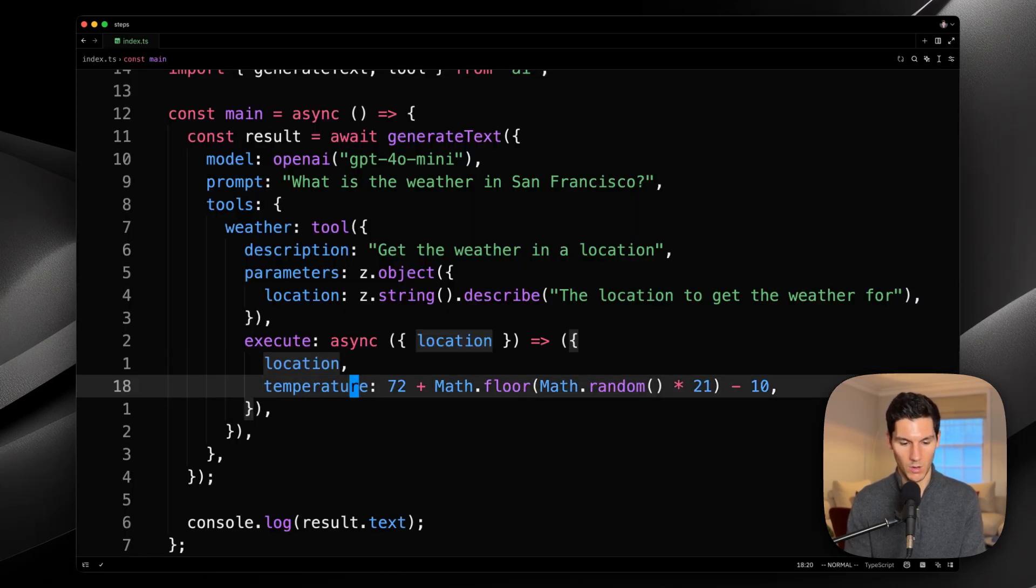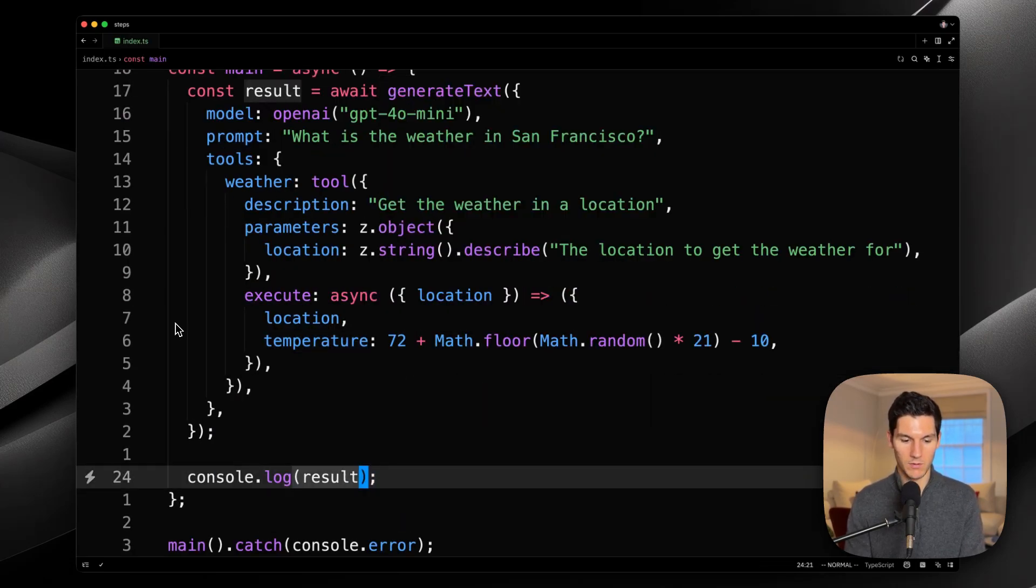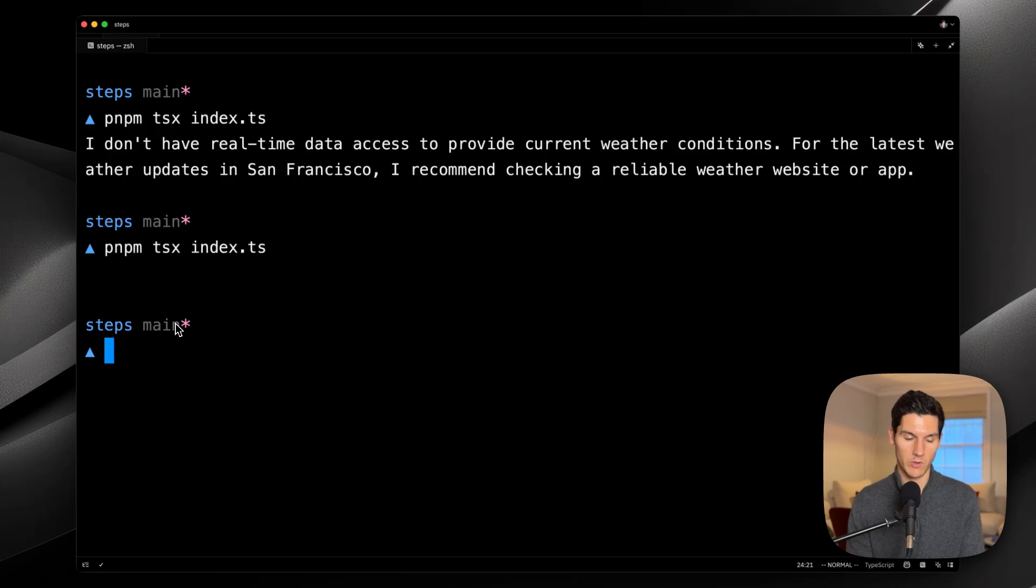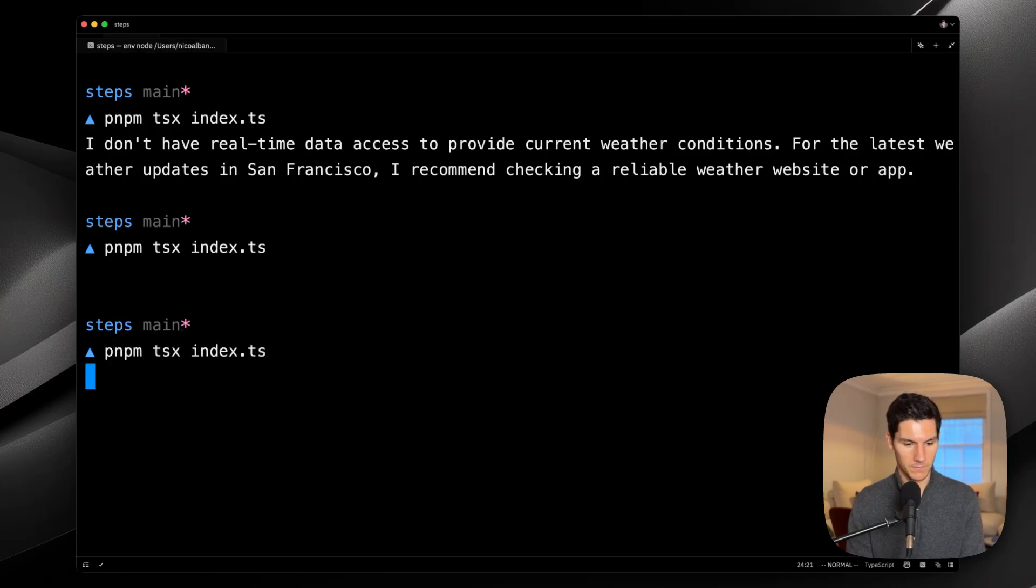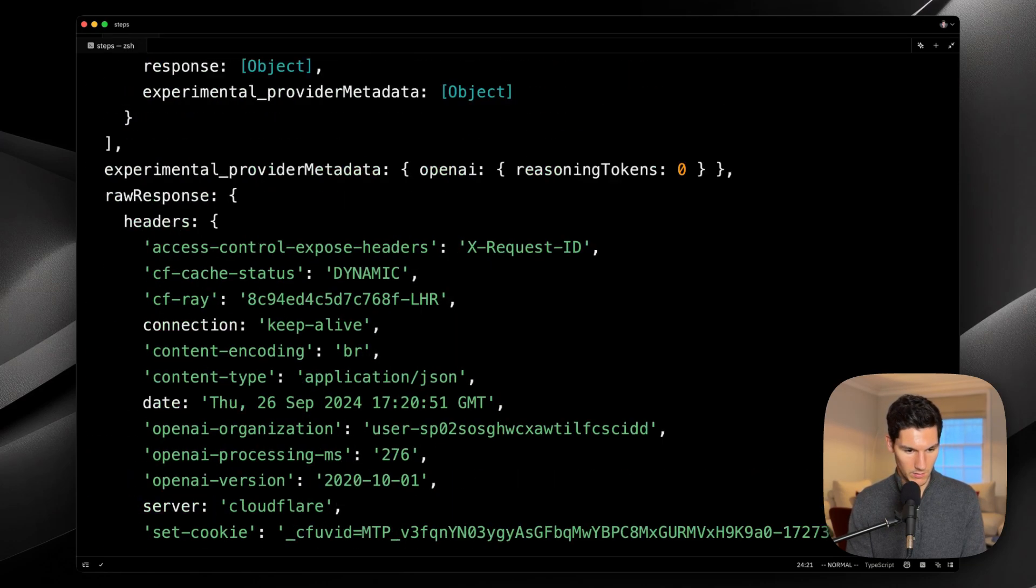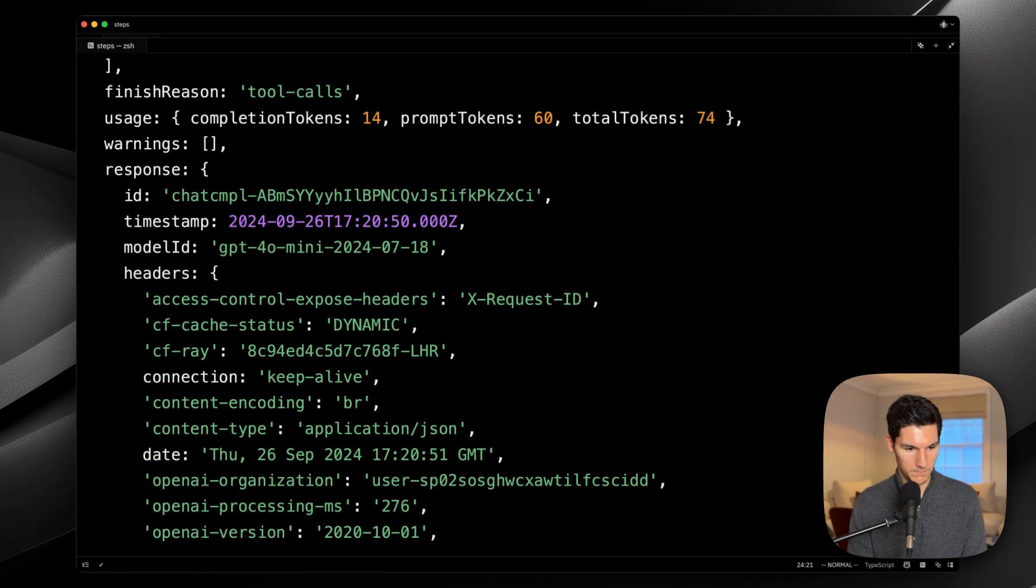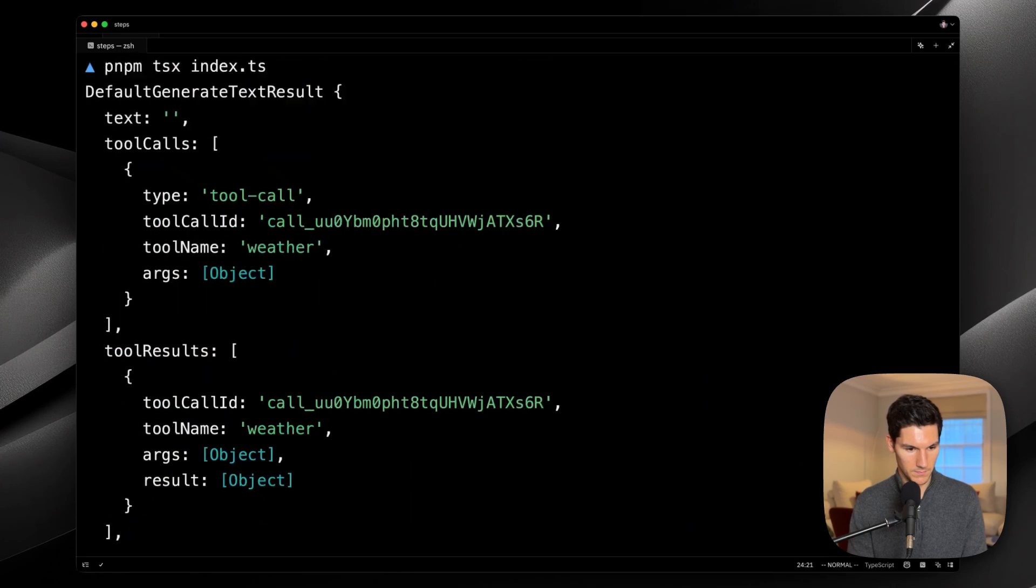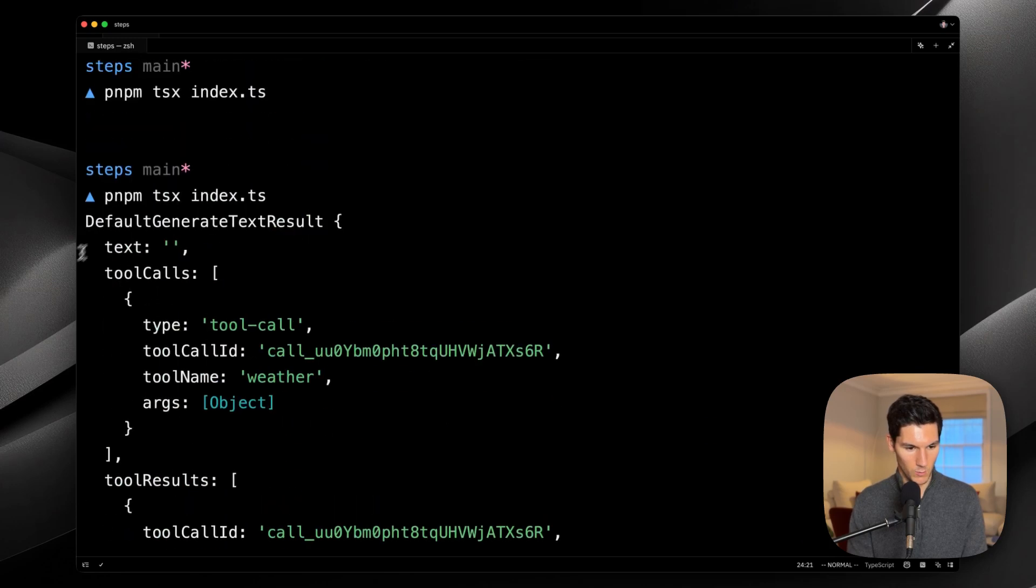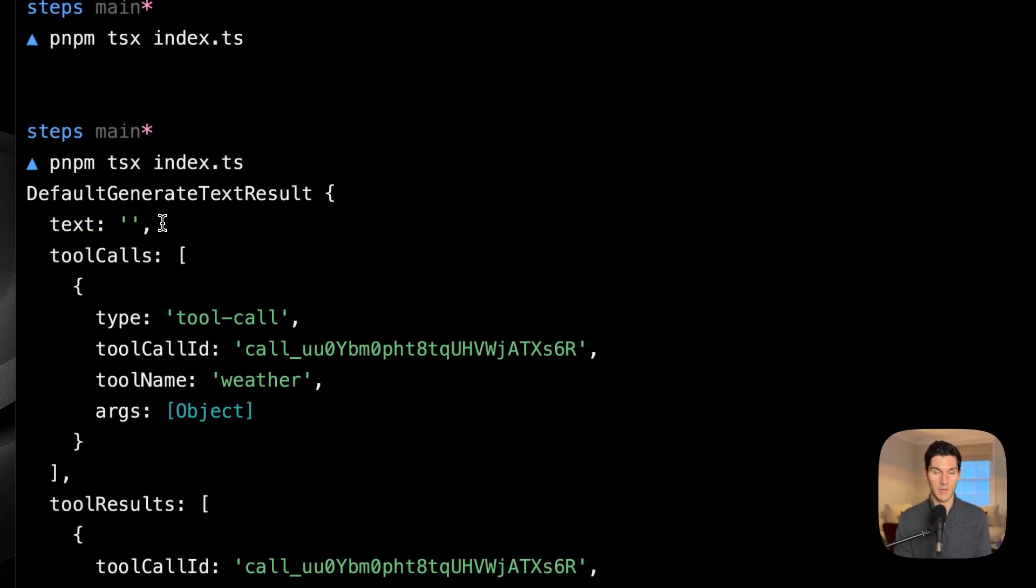Well, we can debug this by logging out the entire result. All right, here's a lot. Let's scroll up to the very top where we can see that there is indeed no text outputted,